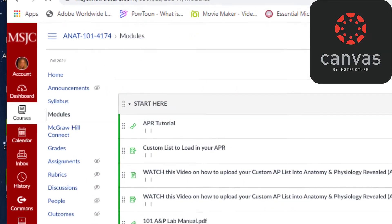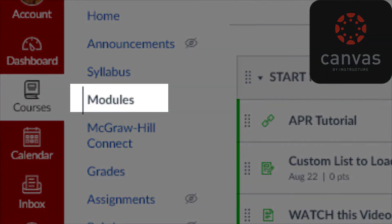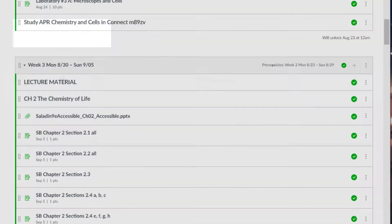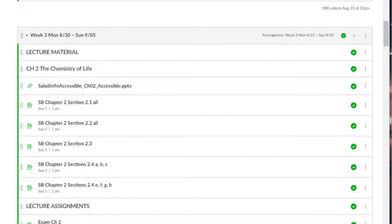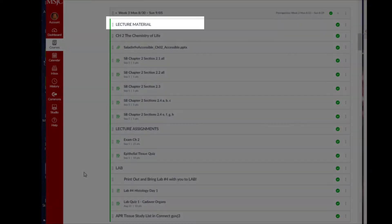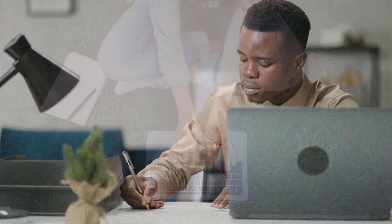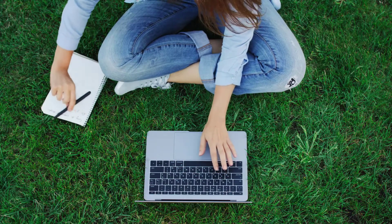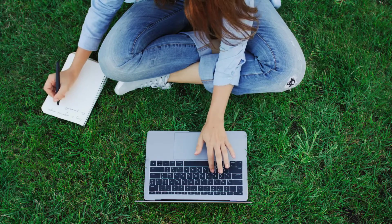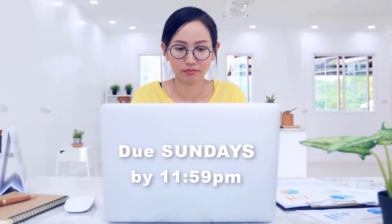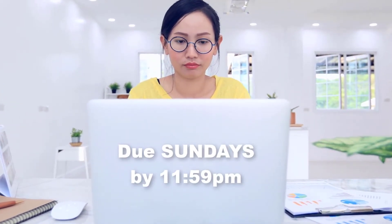The best way to navigate this course is through the modules page. This course is separated into weekly modules. Each module has a lecture component and a lab component. The lecture component is held asynchronously online. All lecture assignments are due online at the end of the week on Sundays by 11:59 p.m.